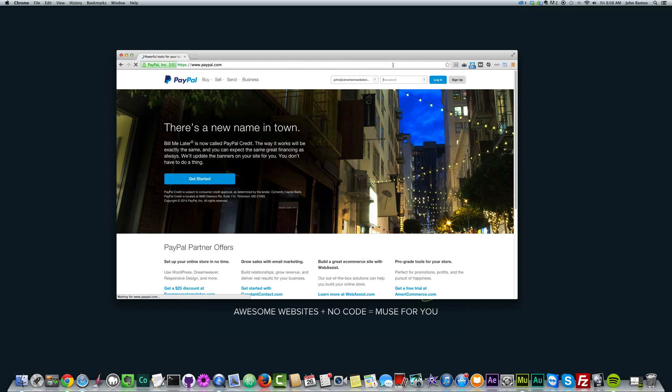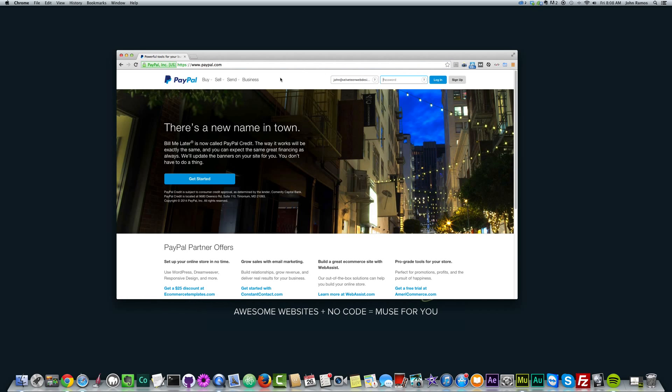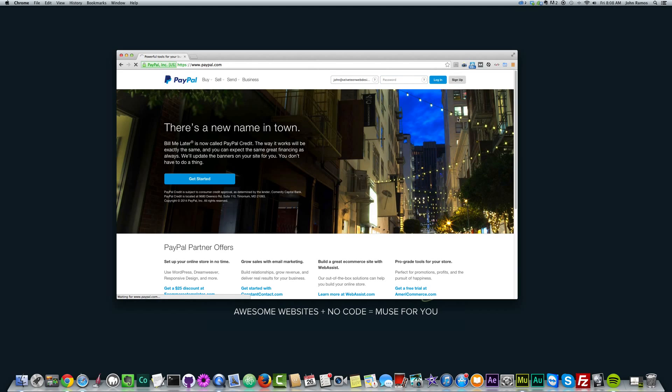To create an account, you just click on sign up right over here, and you can create a personal account or a business account. It'll work either way, whether you have a personal or a business. If you plan on selling a lot of products, you might want to go with business.